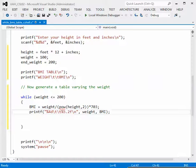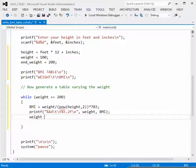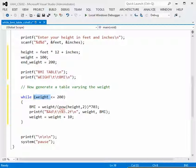We're almost through with the loop. We've calculated body mass index and printed out the weight. Before we leave the loop, we must add an increment to the weight variable. So weight equals weight plus 10 — we add 10 to our value. The next pass through the loop, weight will be 110, and we calculate BMI, print the two values, add 10 to make that 120, continuing until weight reaches 200.